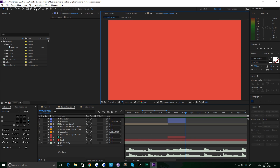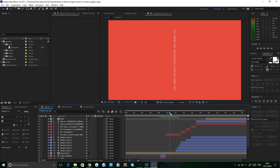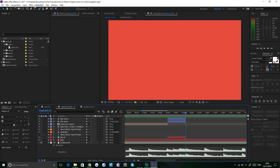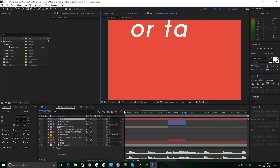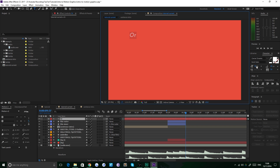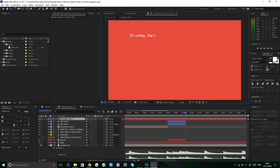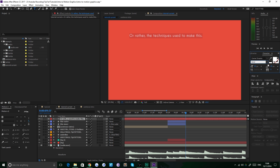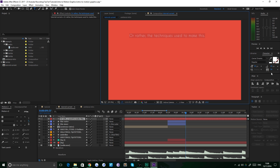We now need a piece of text — let's double check what it says — or rather, the text you need to make this. New text tool — let's make it a bit smaller, perhaps 70. Let's try perhaps 50. Yeah, that'll do. We'll move that and say, or rather, 'the techniques used to make this.' Let's not have it italic, just regular instead. Bring back some of the gaps between the letters and let's make it about 60. That'll do nicely.